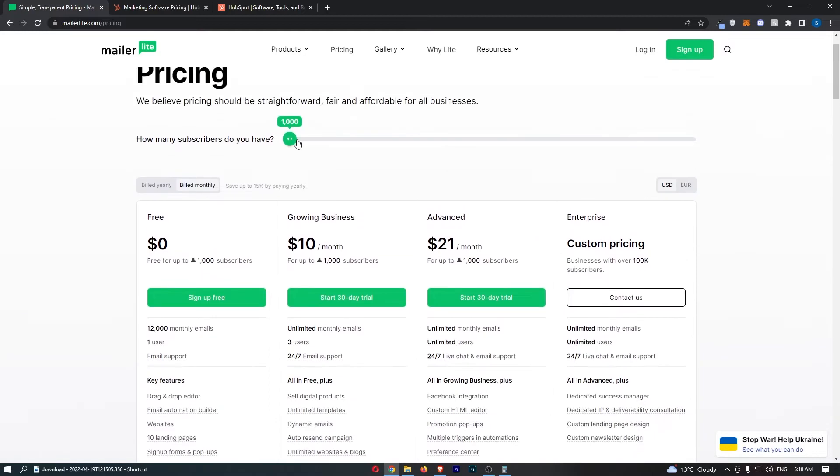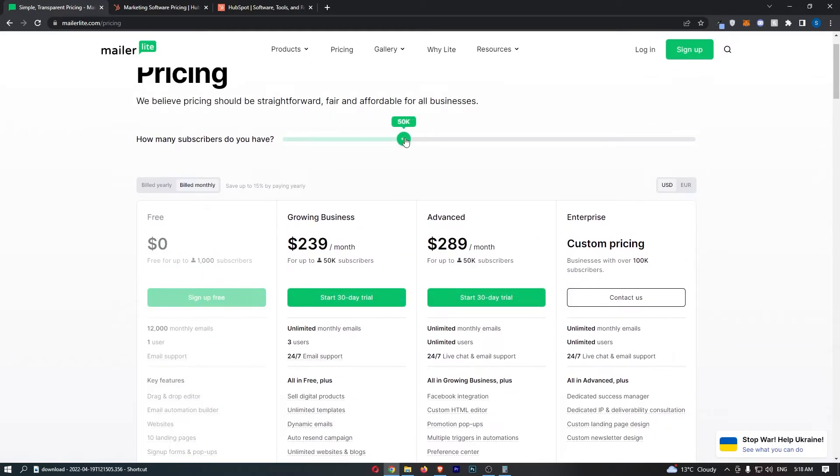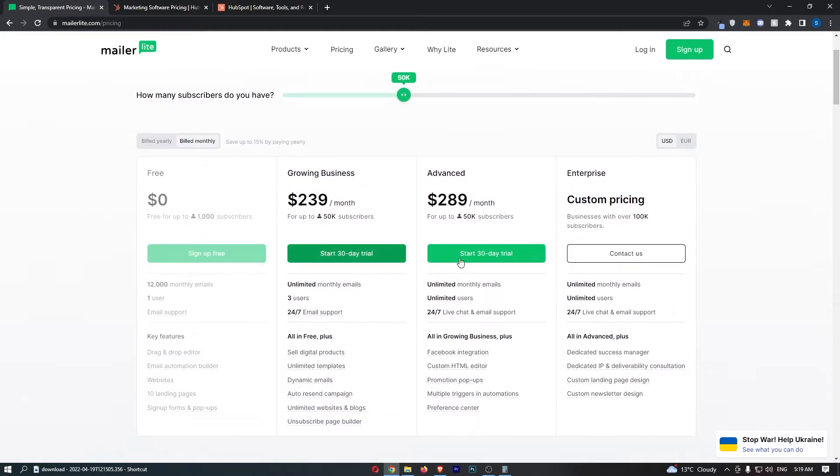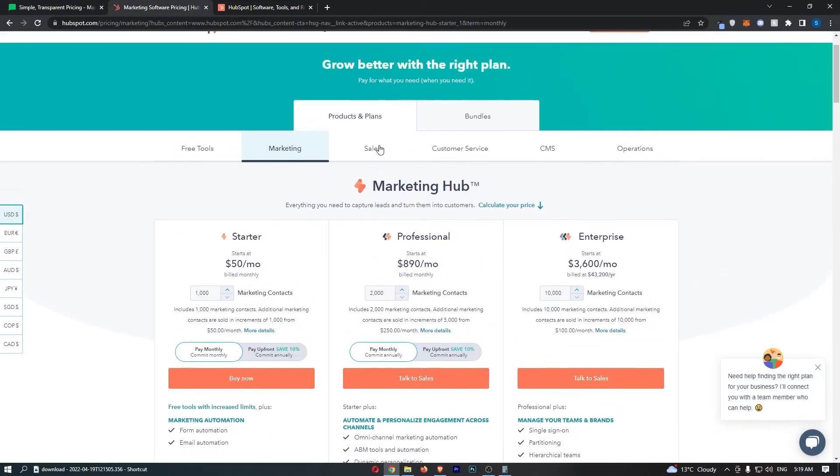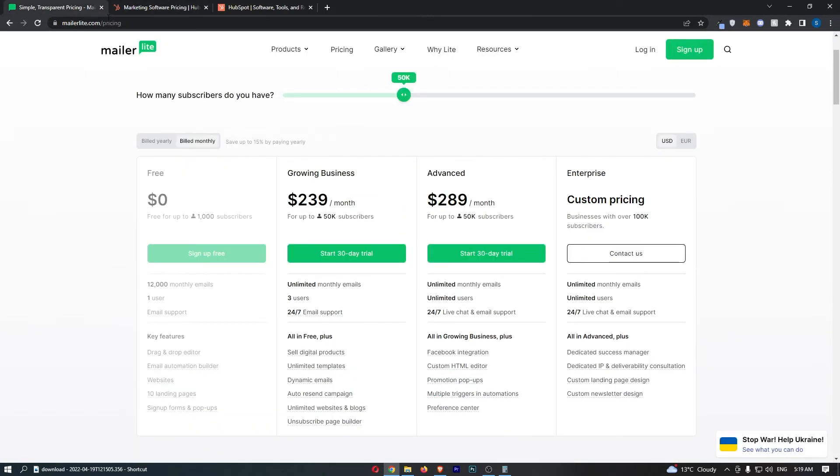And then secondly no matter how many subscribers you have you can actually try out either of these two plans for 30 days for free. So if you want to try one of these out before you buy, MailerLite is the best option to go because I don't even think you can do this on HubSpot. So that is what I would recommend. I always like to try out softwares before I use them. So try out MailerLite before you buy it and see if you like it.